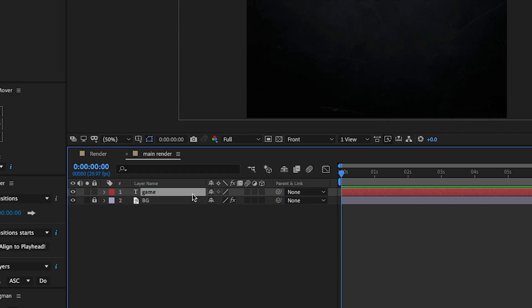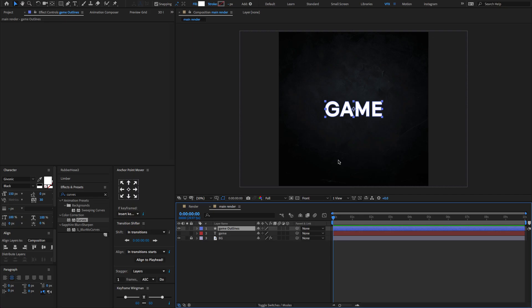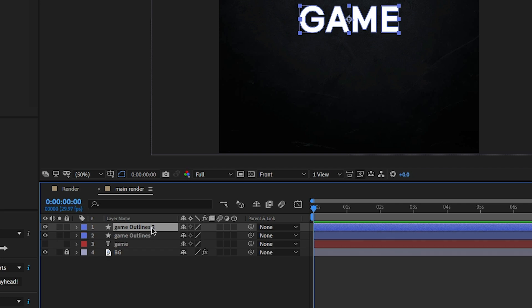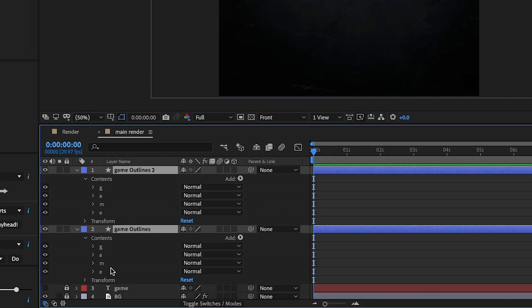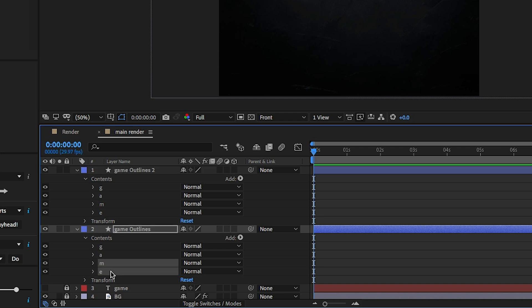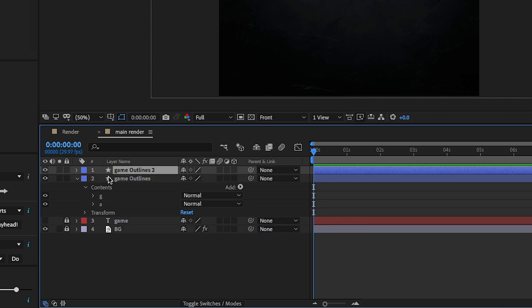Select the text and right-click to create shapes from the text. We need to split the text into two. Press Ctrl or Command+D to duplicate the layer. Select both layers, open the layers and contents, and delete the M and E letters from one. Then on the other layer, keep the M and E letters and delete the G and A letters.